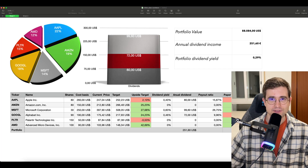Welcome to the video. In this video, we will build a Stock Portfolio Tracker using Apple Numbers.